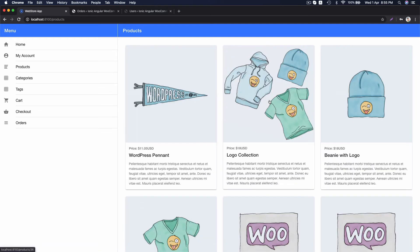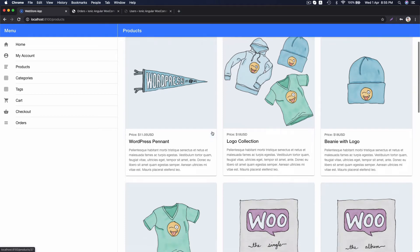We are signed in and redirected to the product page. Now, let's add some product into cart and go to cart page and checkout page and place an order.